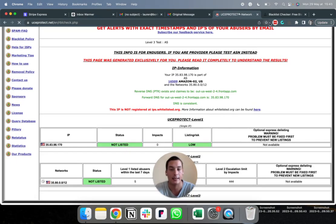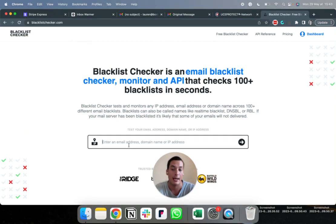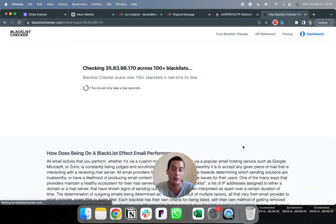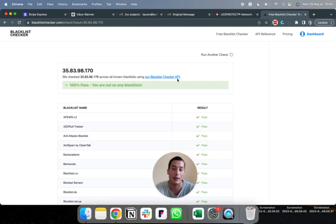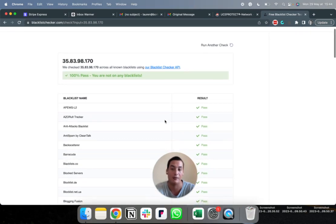If you are not sure which blacklist you are on, you can go to blacklistchecker.com and paste the same IP address. It will scan more than 100 potential blacklists and show you if your company is on any of them.